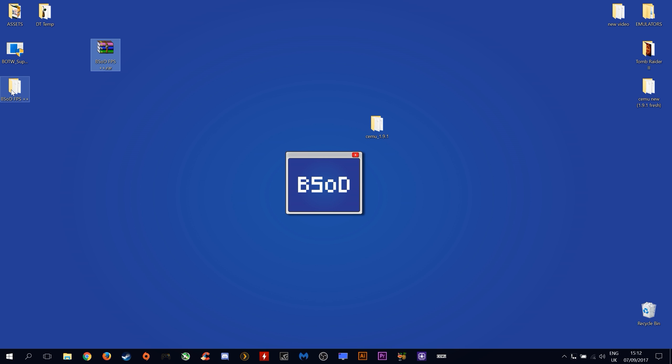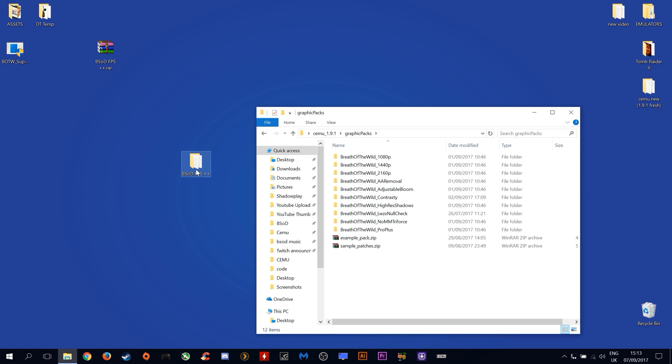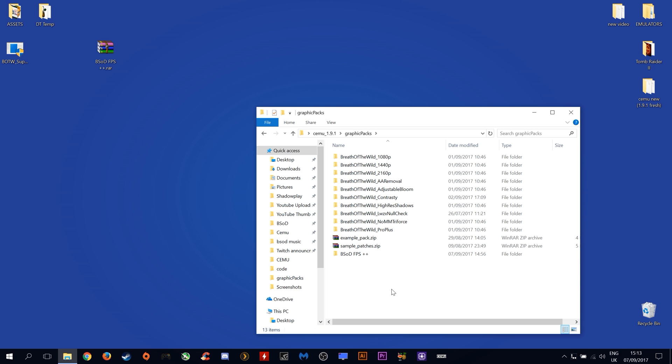Let's move this aside and bring this into play. Open up your CEMU folder either 1.9.1 or 1.9.0 and drag and drop this file into your graphics pack folder.